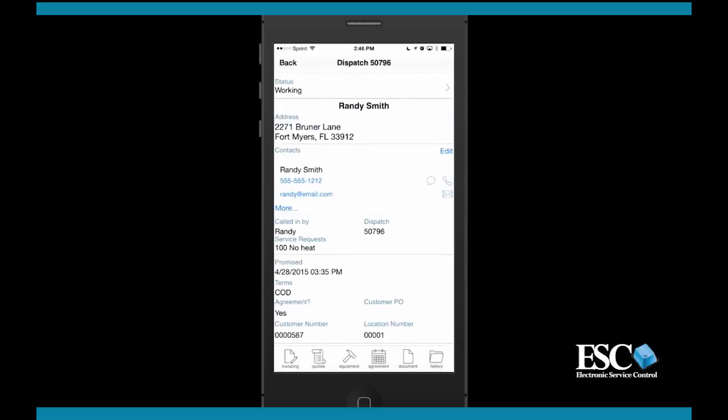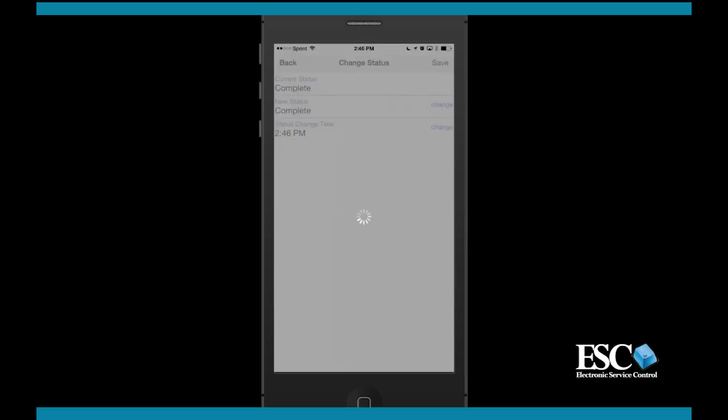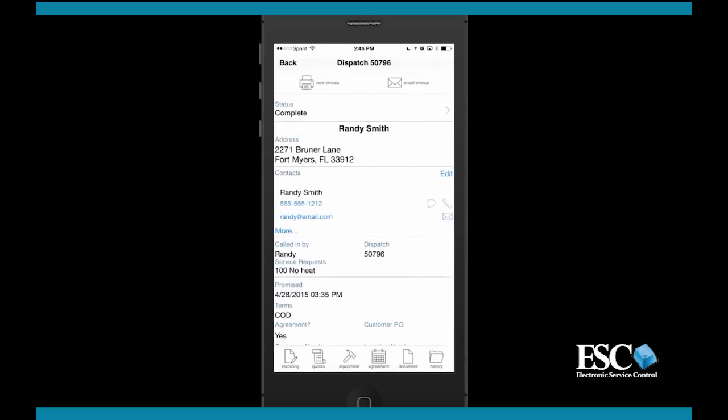Once the work is done and you're ready to send it back to the office, you'll want to change your status to complete. Completing the dispatch will bring you back to the summary screen. If the customer wants the invoice on the spot, you can email the invoice directly from the screen or even print it from your device.